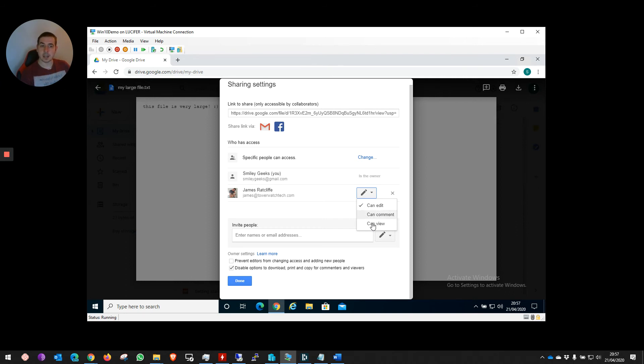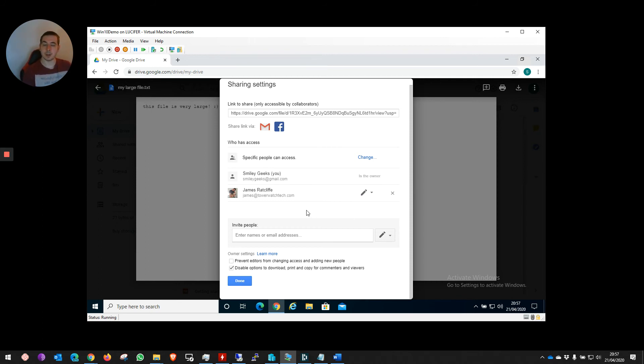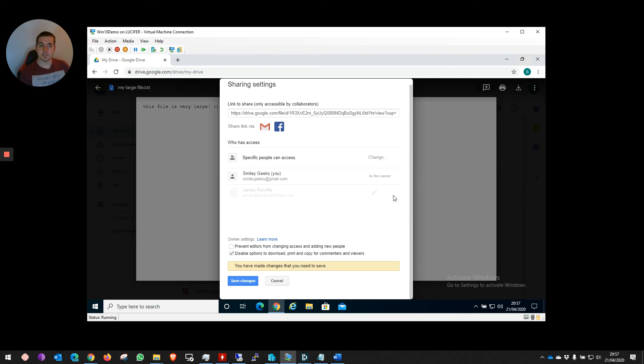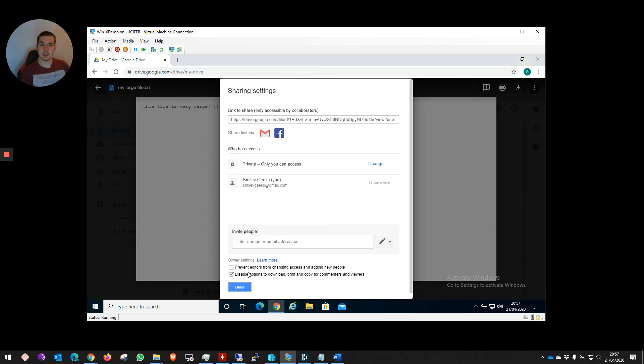Now, if I really wanted to—if I saw additional people have been added to this unbeknownst to me because I'd forgotten to click on the options—I can actually just click on the X here, remove the additional people, and hit Save Changes.